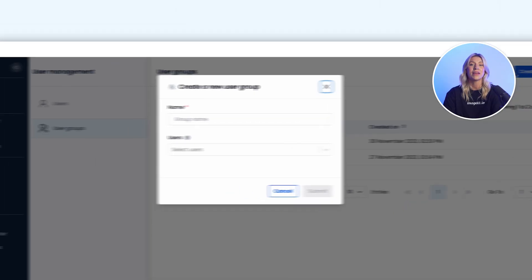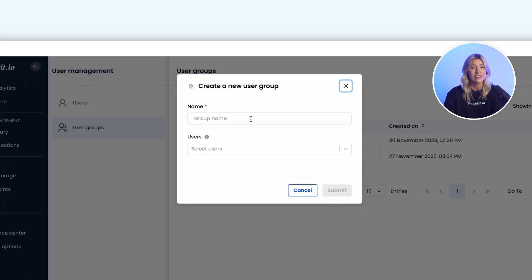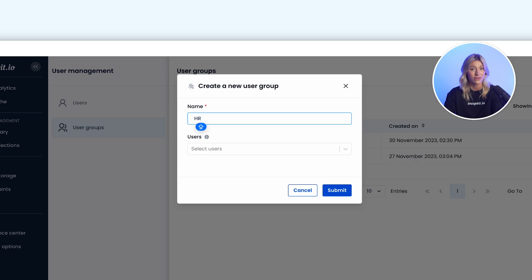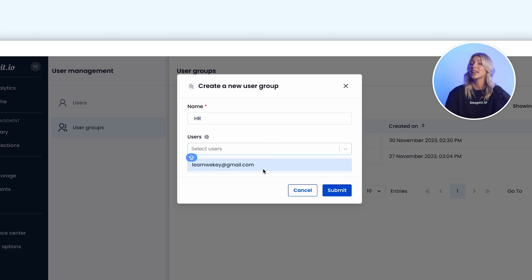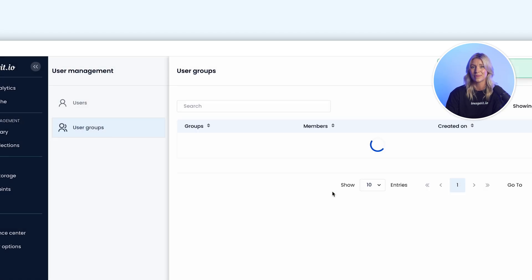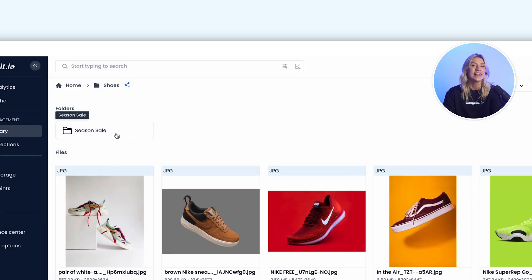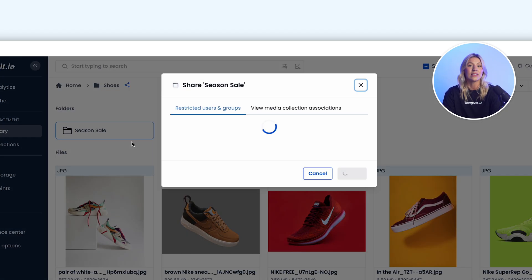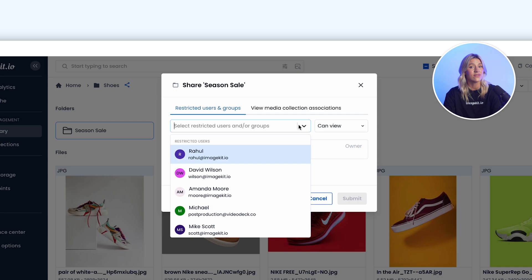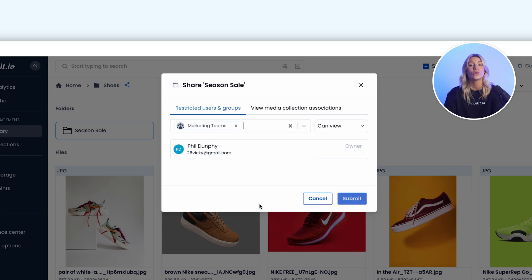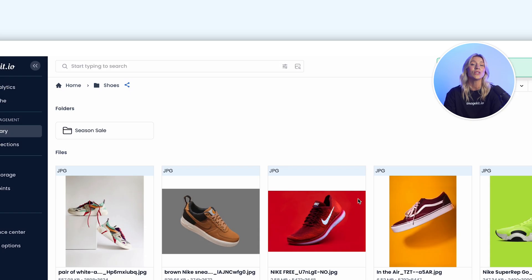At work, you deal with teams apart from individuals. ImageKit mimics this and allows you to create teams combining different individuals, just like at work. You can then share assets with teams or individuals and control their level of access, making sharing simpler.